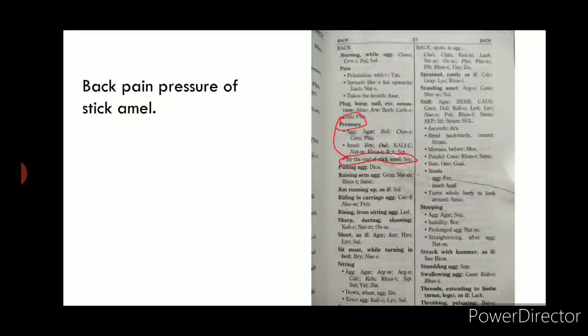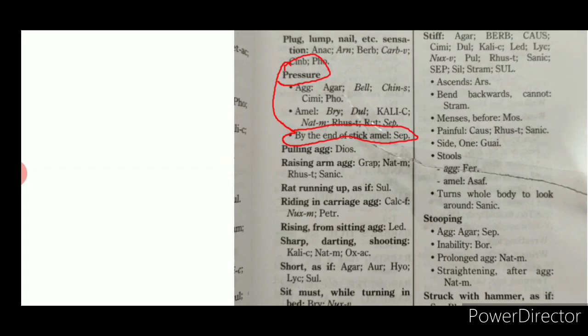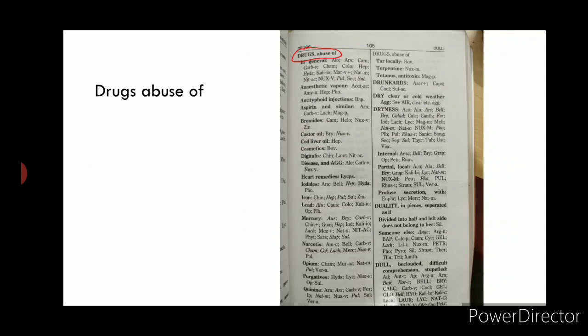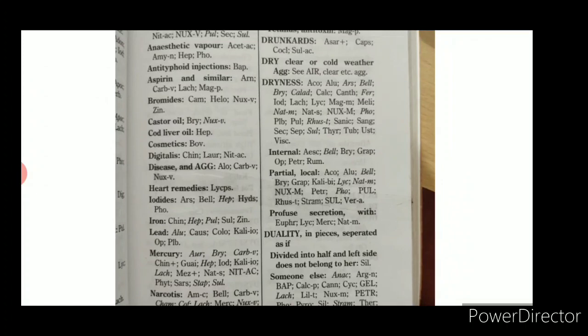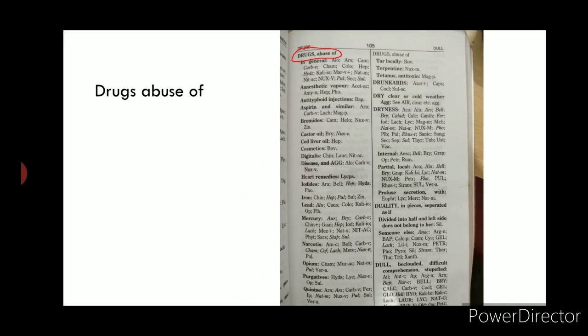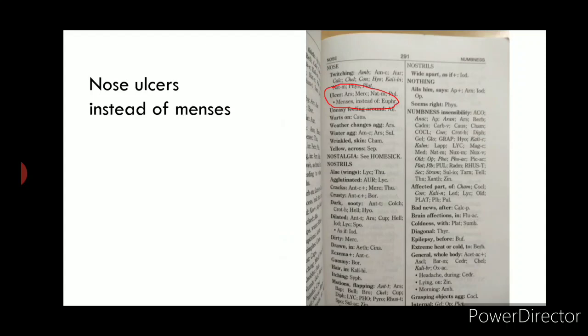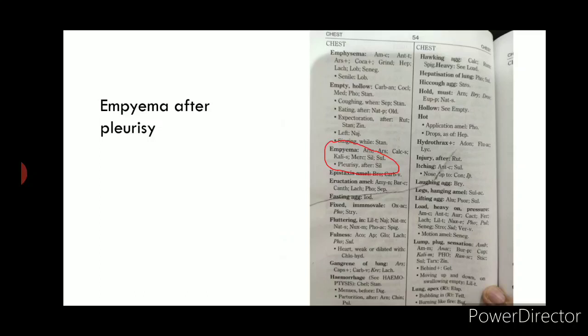Other important rubrics include back pain amelioration from pressure of a stick or pointed object; 'Drugs — Abuse of' for bad effects of medications taken over a long period; 'Nose Ulcers Instead of Menses' — a very specific rubric for vicarious menstruation presenting as nasal ulcers; and 'Empyema after Pleurisy.'